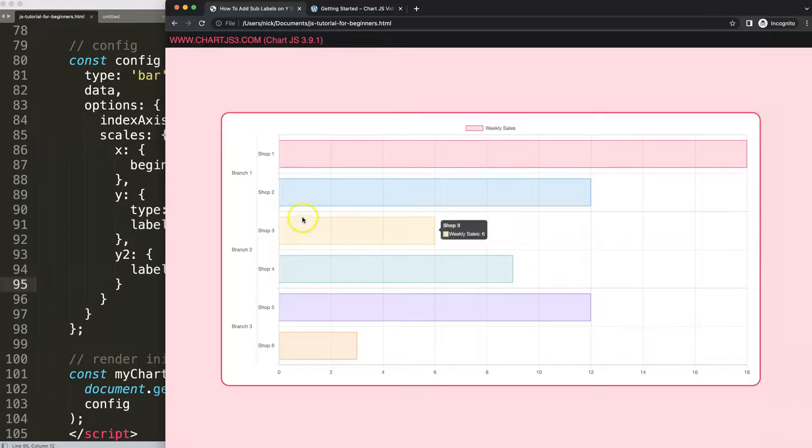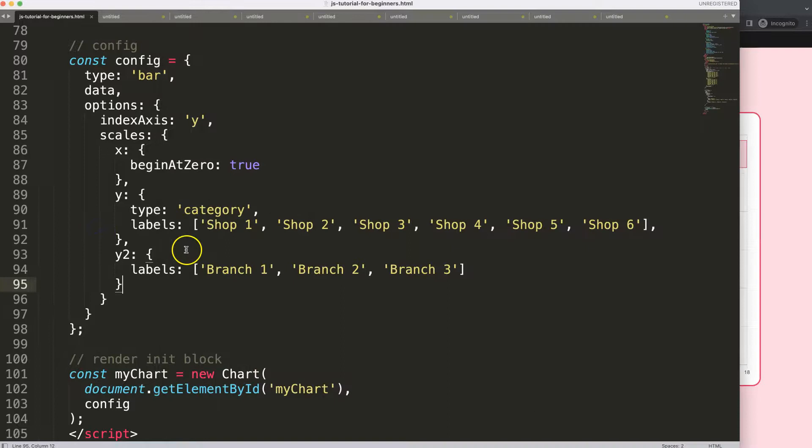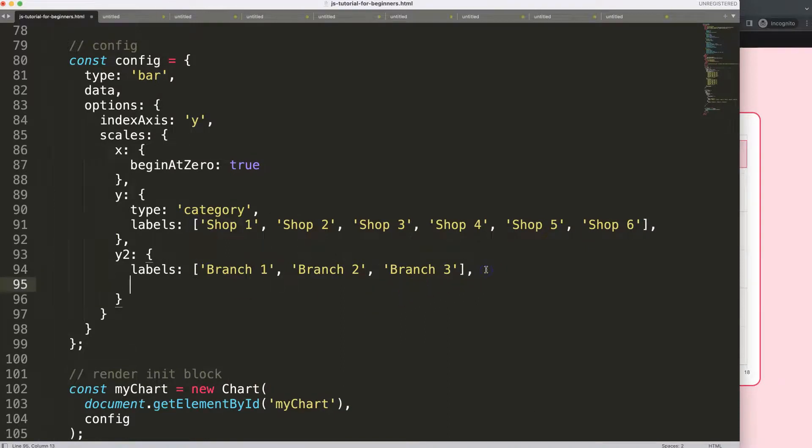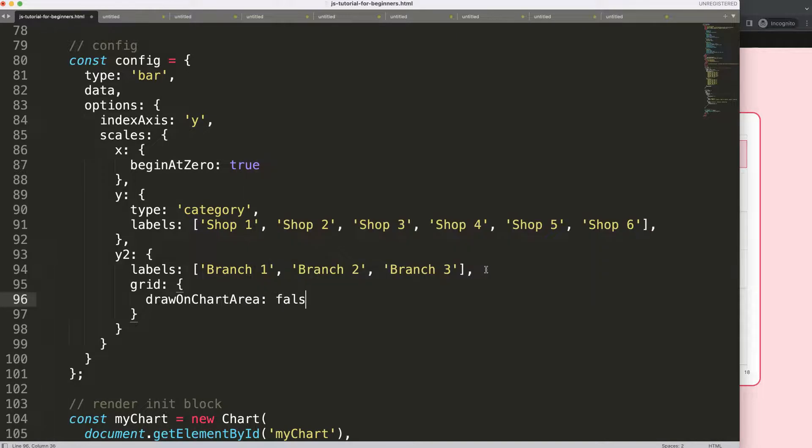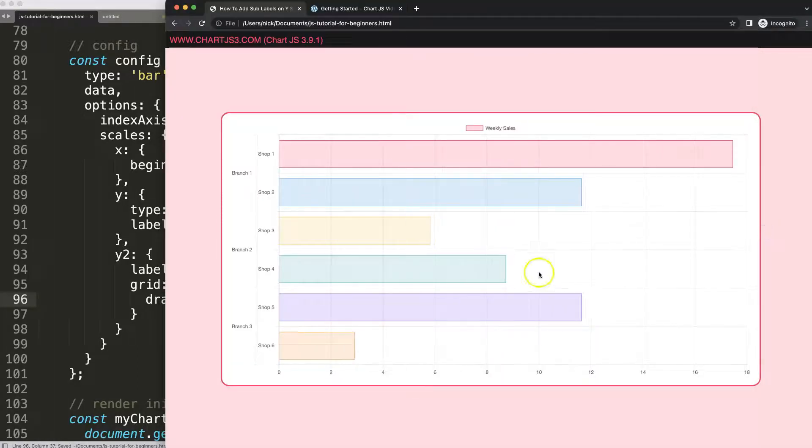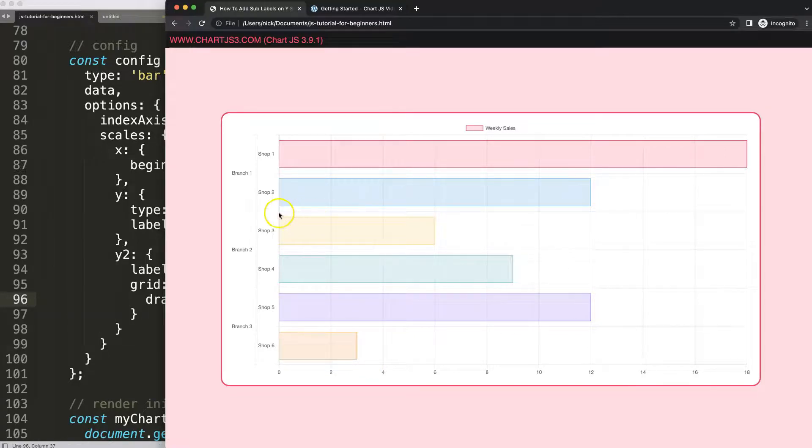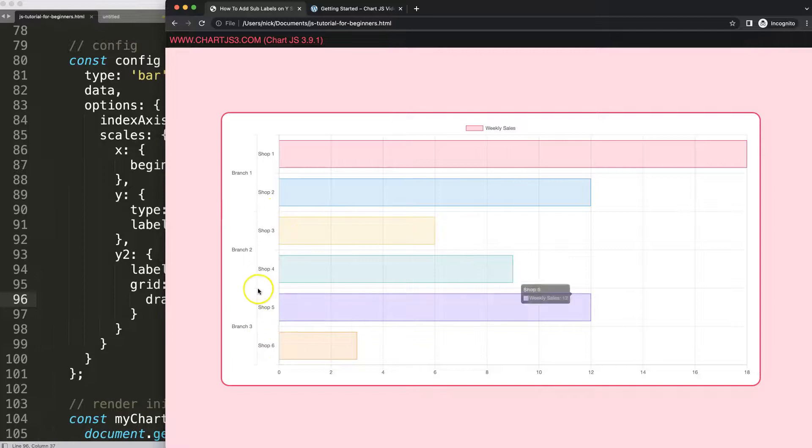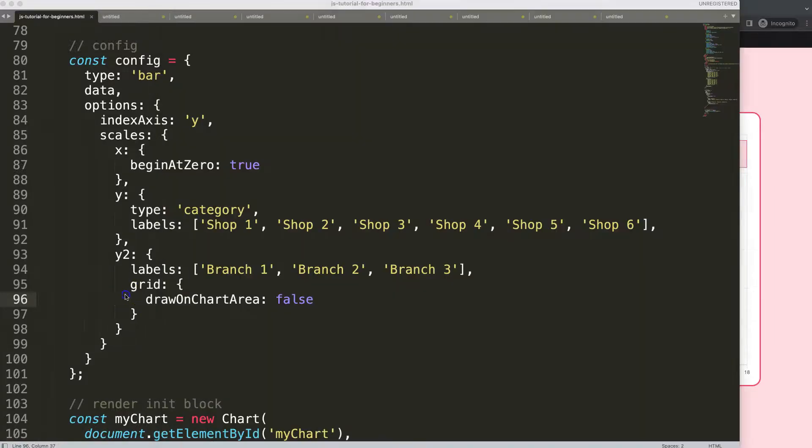What I want to do here - you can see these thicker lines here. You can keep them, but if you don't want them just do this. I'm going to say grid and I'm going to say drawOnChartArea, we set this to false. Save this, refresh, there we are. So now these thicker lines here, although they might be very nice because they create a separation, we removed them. So you can remove them like this.